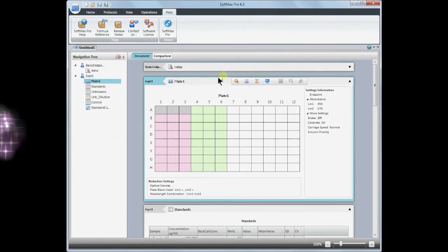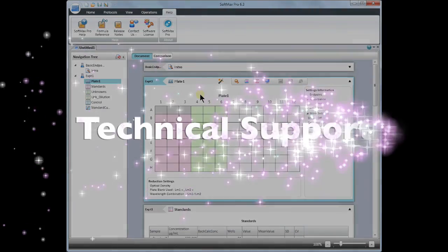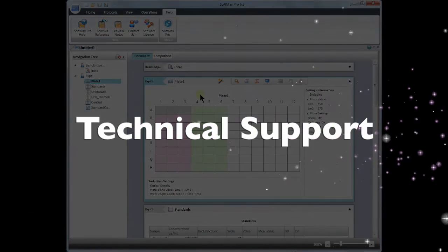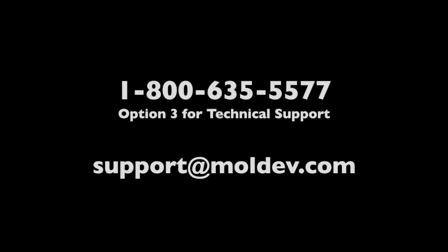Finally, if you have any questions or need help with your data files, please contact Technical Support at 1-800-635-5577, option 3, or send an email to support at moldev.com.